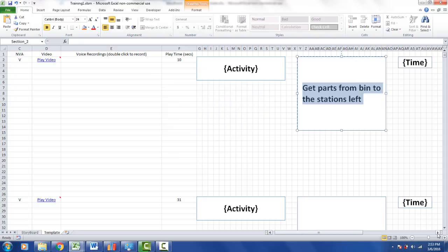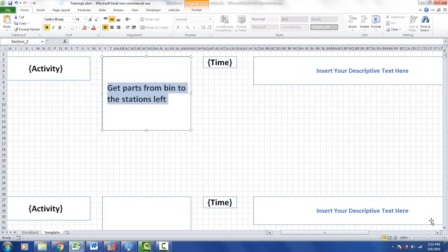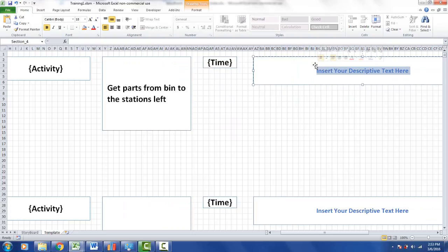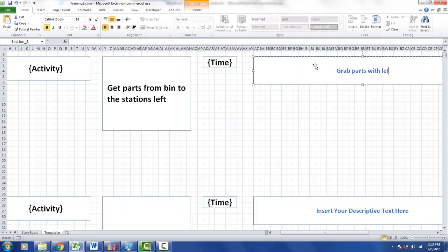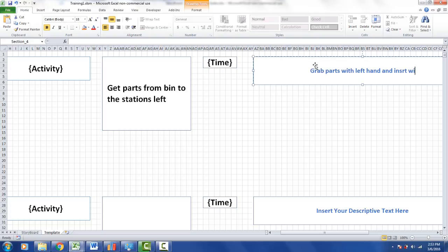For the descriptive text, we can highlight this and say: 'Grab parts with left hand and insert with the right hand into the board.'